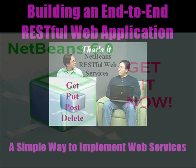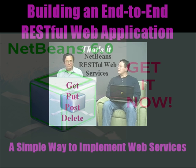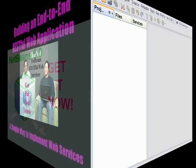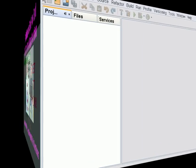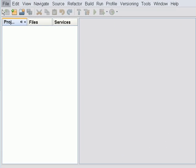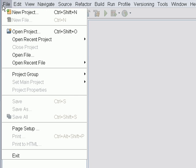Go get NetBeans 6 and get some rest. This video will demonstrate how to build an end-to-end restful application from building the restful services from a database all the way to building the client application that consumes those services. So let's get started.